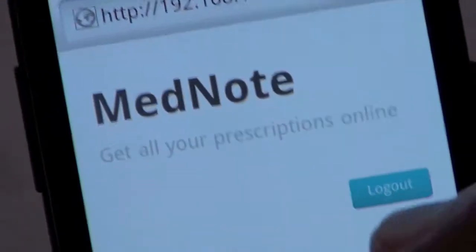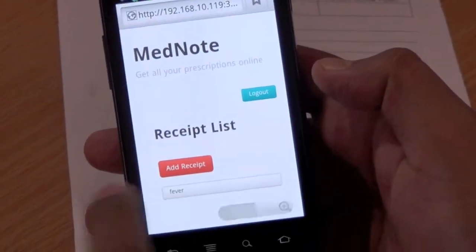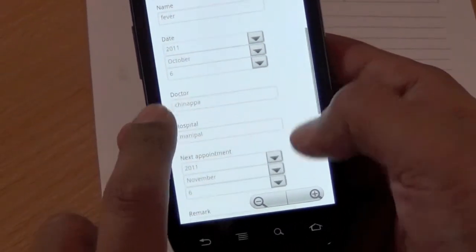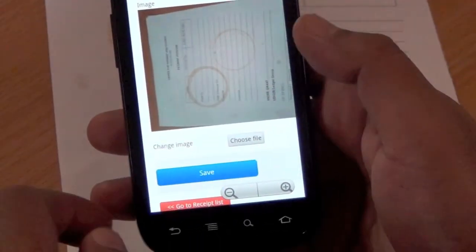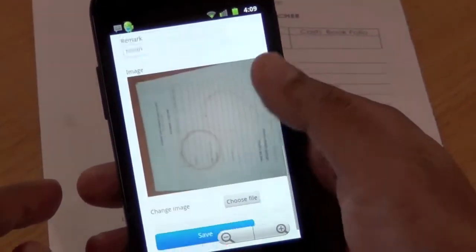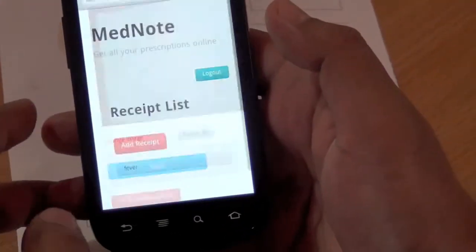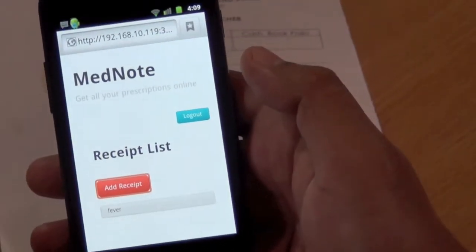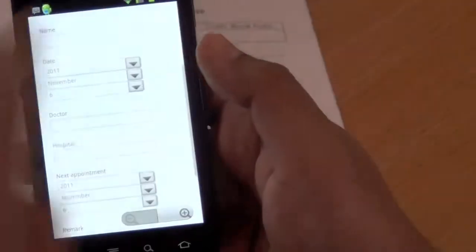So this is the site. I'm already logged in, and it's automatically showing me my records. I can go to my fever record — this is everything I typed in, and there's the image. If I want, I can edit it from here or add things here if it's more convenient. I can even choose to put a different image if I can scan it. You can also add records directly from the website if you have scanned images already on your computer.